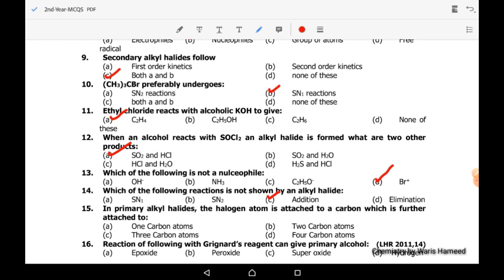Fifteenth MCQ: in a primary alkyl halide, the halogen atom is attached to a carbon which is further attached to only one carbon atom. Because it is a primary alkyl halide, that carbon is attached to one other carbon atom. Option A is correct.